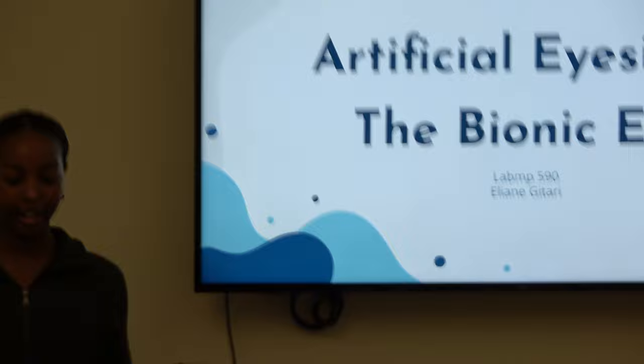Hello, my name is Melanie Guattari, and today I'll be presenting on artificial eyesight, the bionic eye.